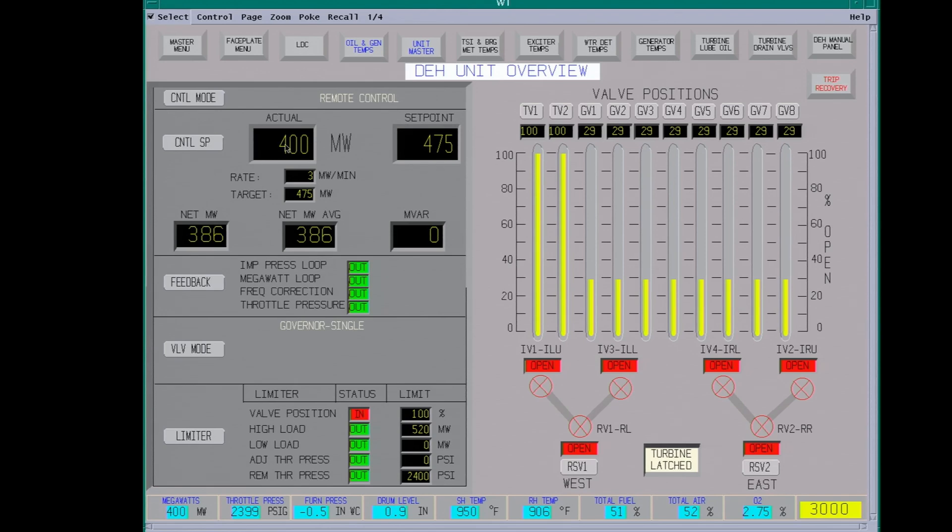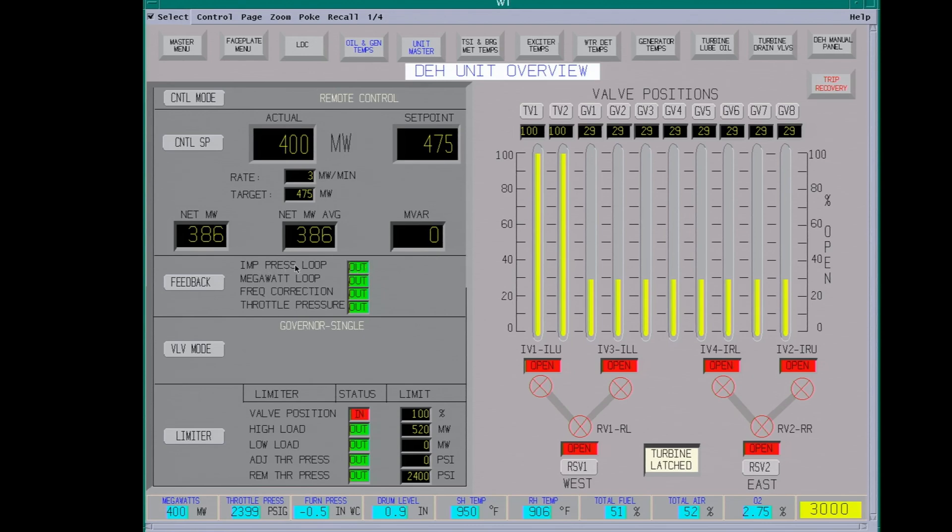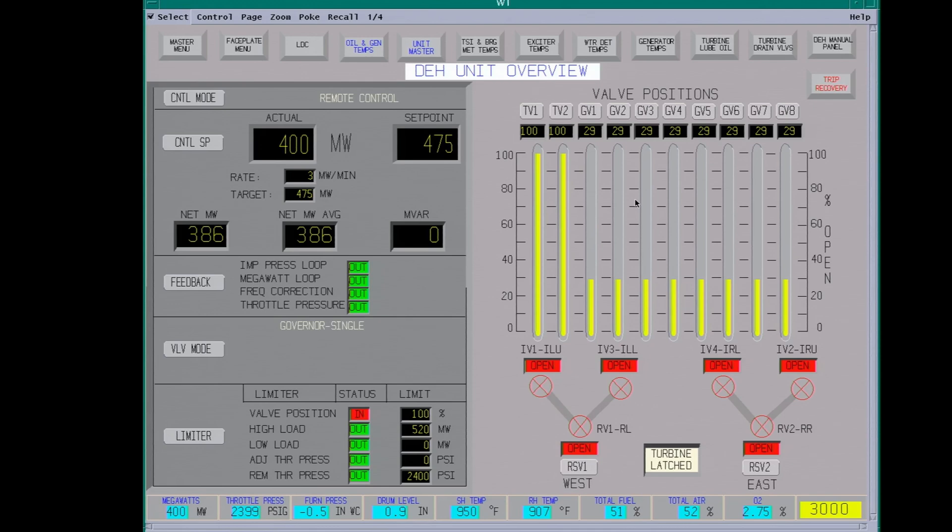We have our total gross megawatts. We have our net megawatts. We have the impulse pressure loop. This is important for doing valve tests. And what this does is balance the pressure in the turbine casing. So when you do a valve test, like one side of the governor valves will close while the other one's open. And this will maintain an even pressure on the unit. Usually be down about half load you do a valve test.